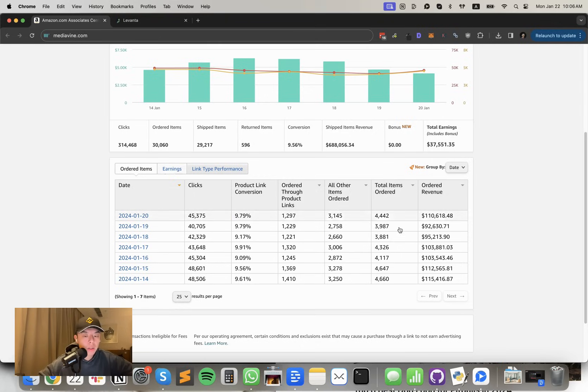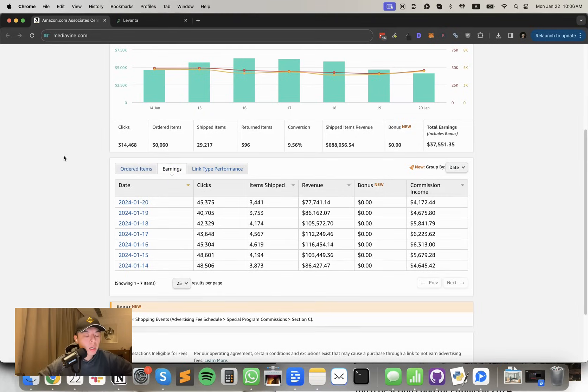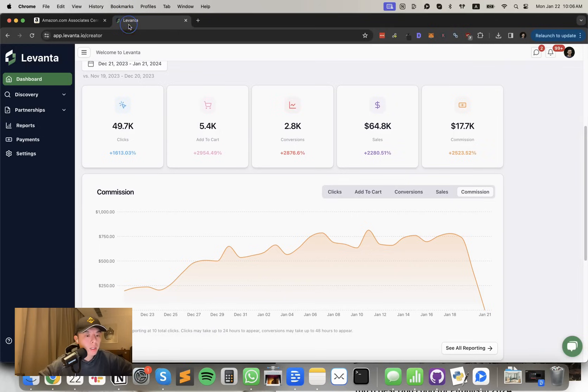But earnings, we got $110.6K. We multiply that by 54, and that's how we get to the estimated commissions. And Levante, a quick Levante update.